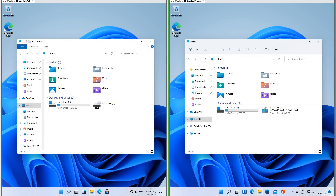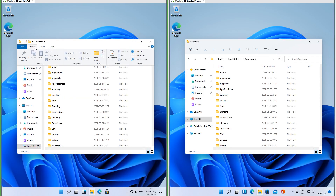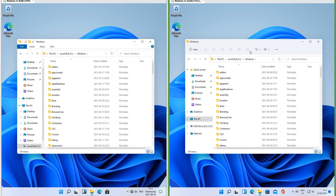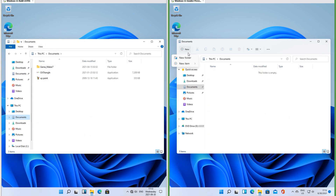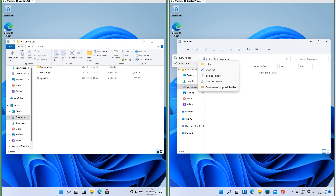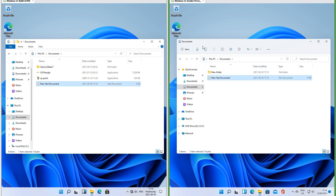Let's compare File Explorer. In the leak we have the ribbon interface and a file menu; in Insider Preview we have some buttons along the top. In Insider Preview there is a new button that lets you create a new folder or item — in the leak these options are under the New group of the Home tab. Along the top in Insider Preview there is cut, copy, paste, rename, share, and recycle.